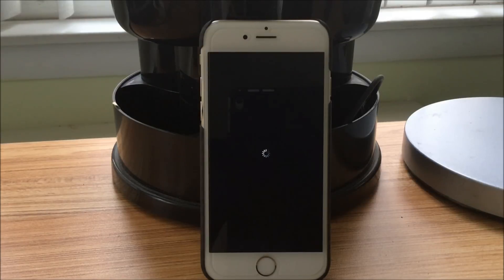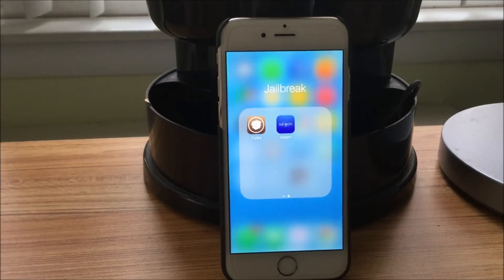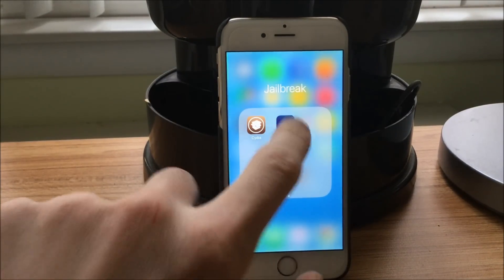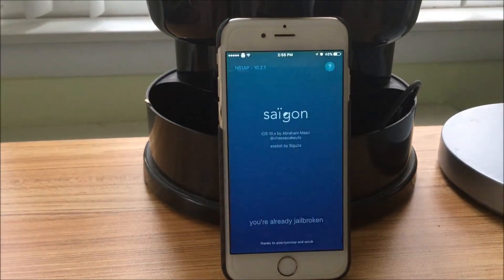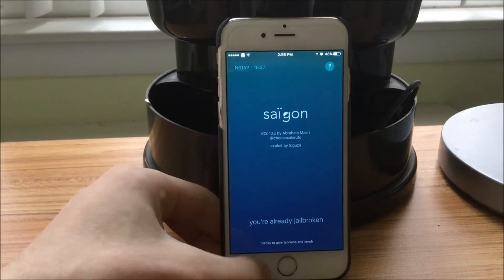Unfortunately, like I previously said, this is still not a perfectly polished jailbreak. So now that the phone is respringing, we can go to the Saigon app, and it says you're already jailbroken. Great sign.